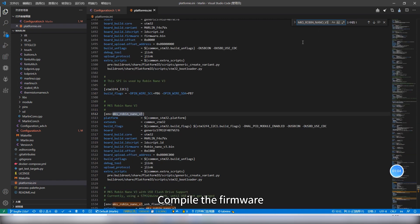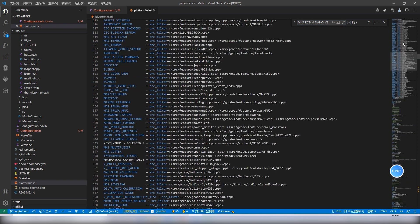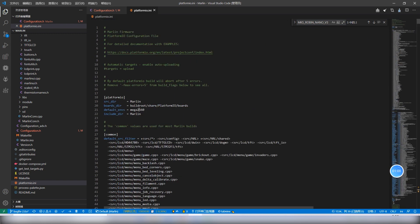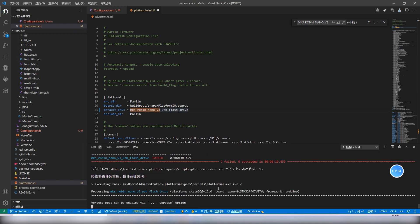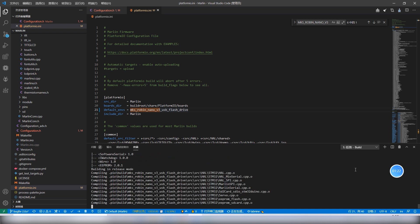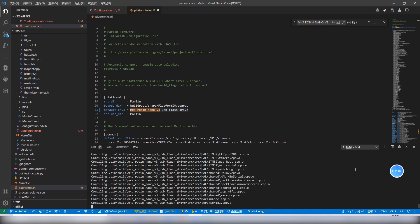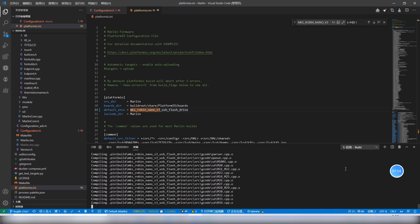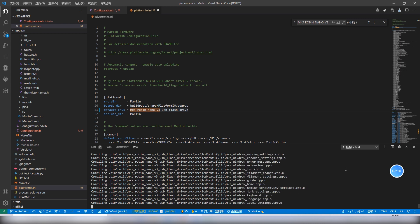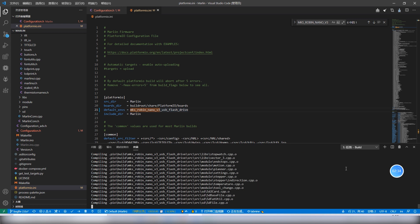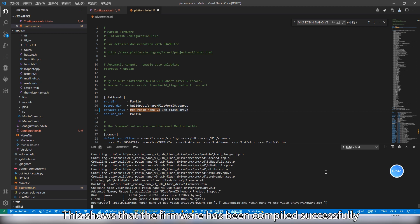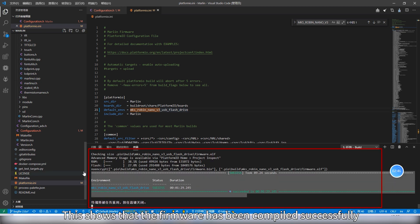Compile the firmware. This shows that the firmware has been compiled successfully.